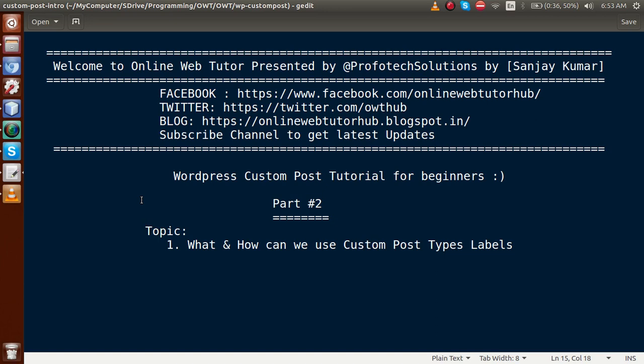Hello guys, welcome to Online Web Tutor presented by Prefer Text Solutions team. I am Sanjay. We are learning WordPress custom post type tutorial for beginners, and this is our Part 2. In this video session we will see what and how we can use custom post type labels. If you are a beginner to this channel, please don't forget to subscribe and watch our Part 1 to get a clear vision about this playlist.